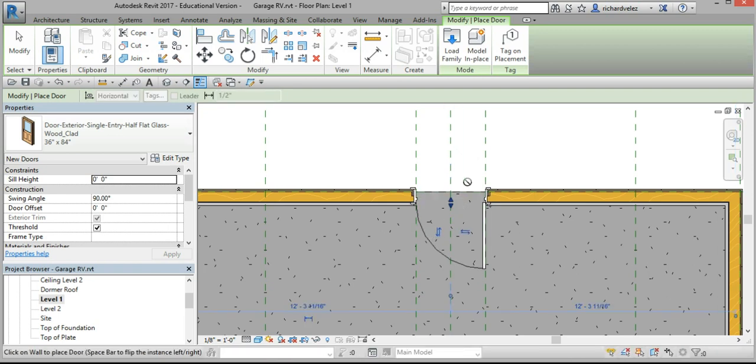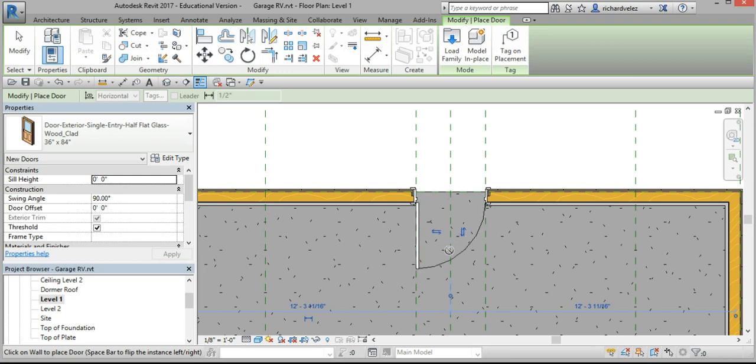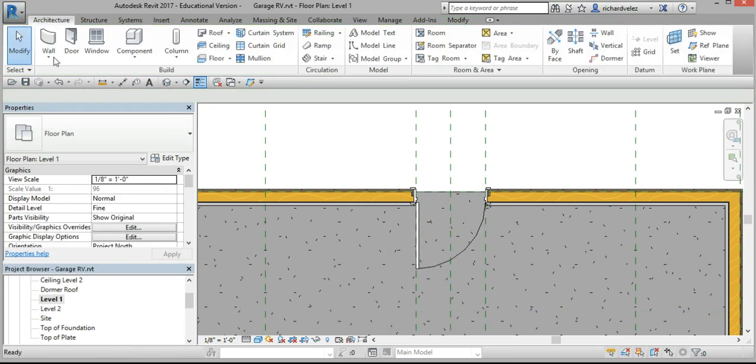I want the door to swing in, but I'd like the hinge to be on this side. So I'm going to select these double arrows, flip it around, hit modify twice.